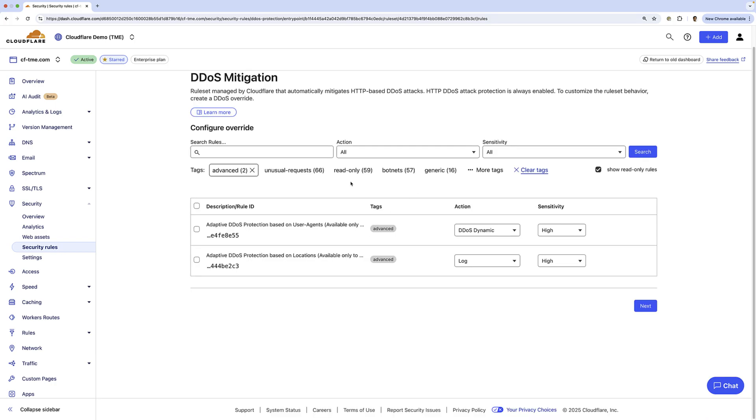Here we have advanced adaptive DDoS protection, which learns your unique traffic patterns and adapts to them to provide better protection against sophisticated DDoS attacks. All this works right out of the box.